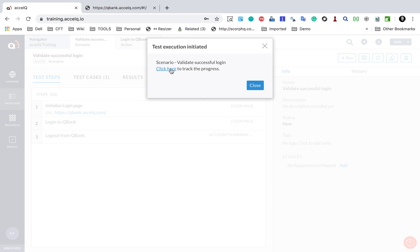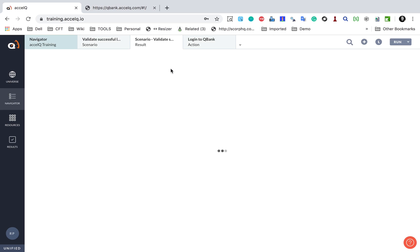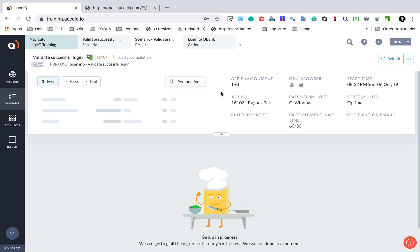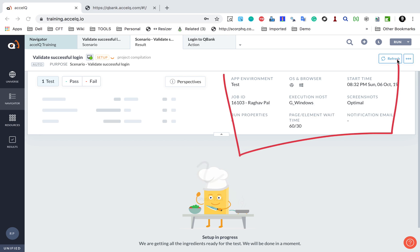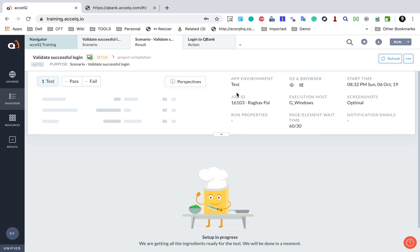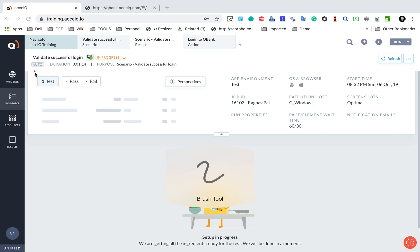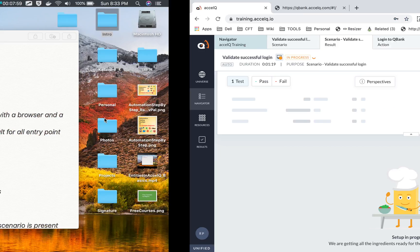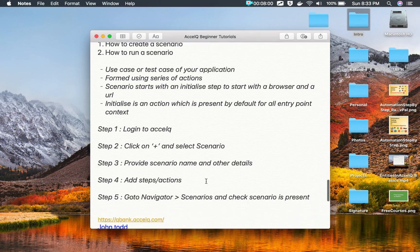It is showing that execution is in progress. I can click here to track the progress. The setup is going on, and here I can see all the environment details — it is running on a Windows system on a Chrome browser. I will also see the summary of execution here.